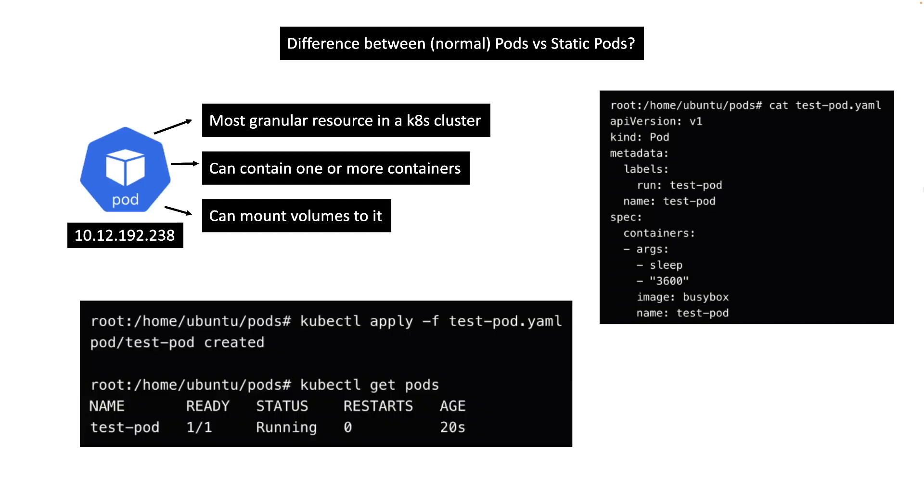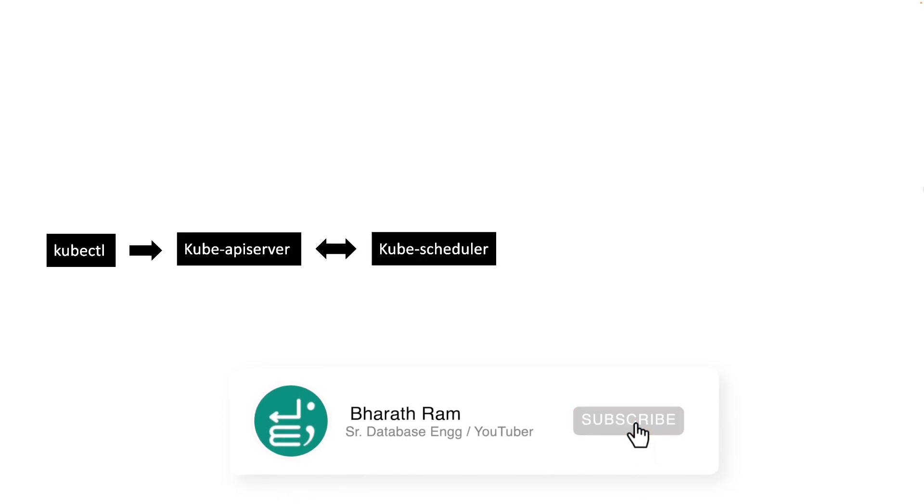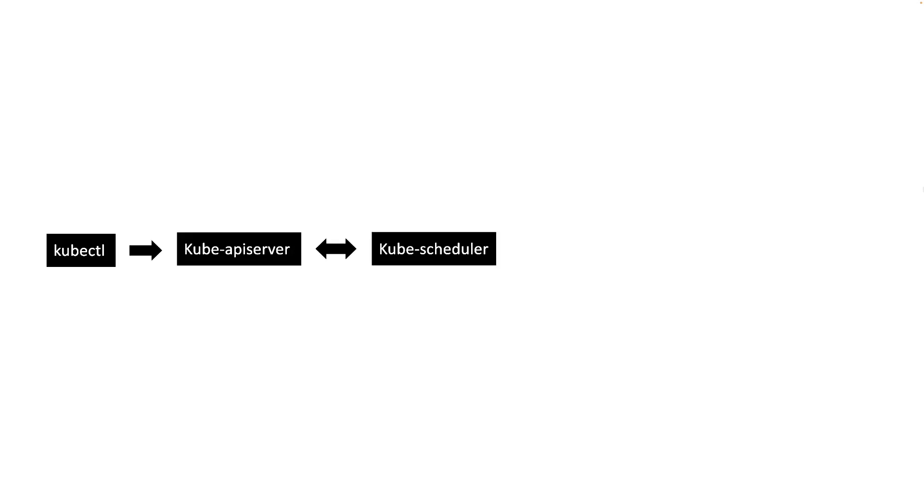Then you can use kubectl apply command to create the pod. At a high level, this is what happens behind the scenes. When you execute kubectl apply command, the CLI will communicate with kube-apiserver. Then the kube-apiserver will call kube-scheduler service to find a suitable node for creating our pod.